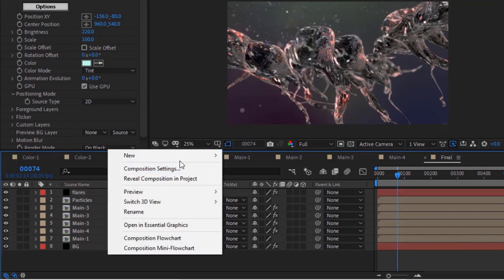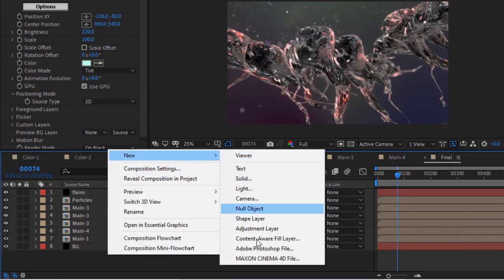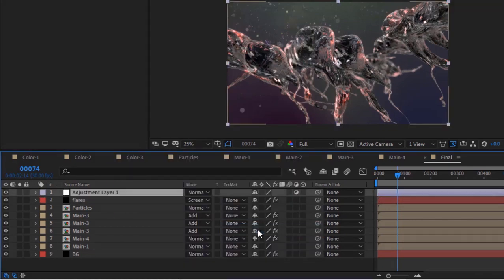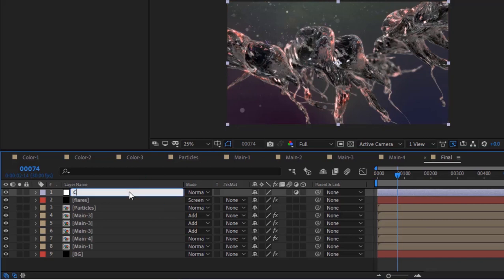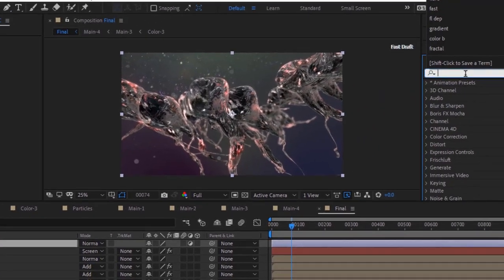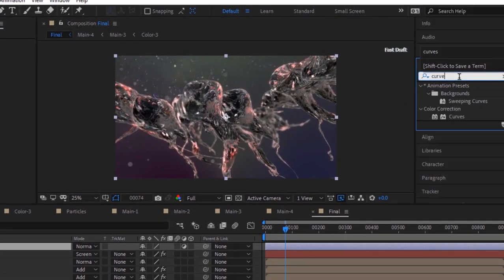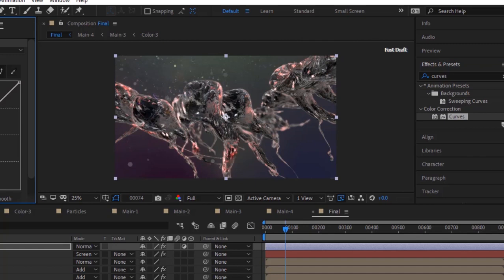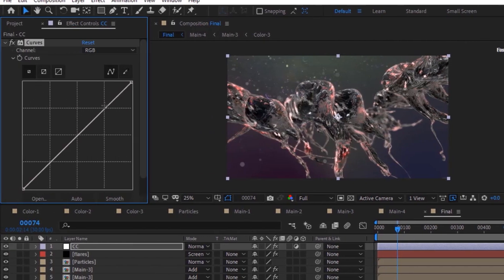Add an adjustment layer to the timeline and rename it to CC. Add a Curves effect to this layer. Change its color channel as per your need.